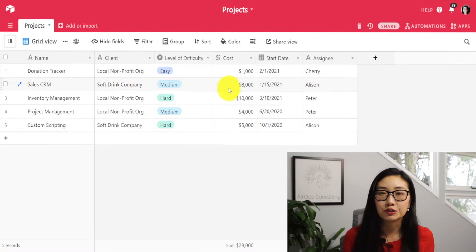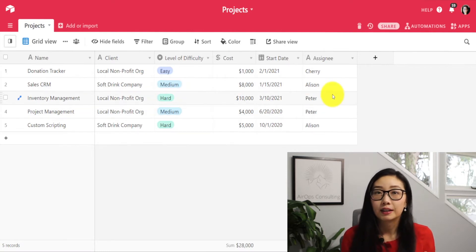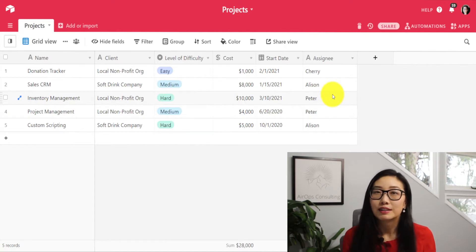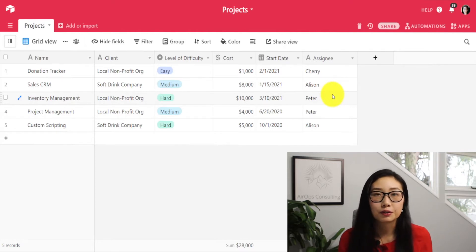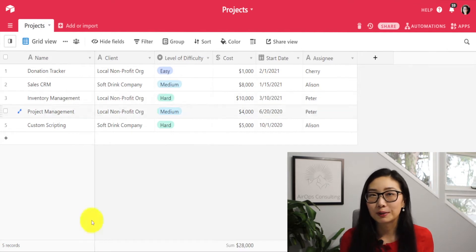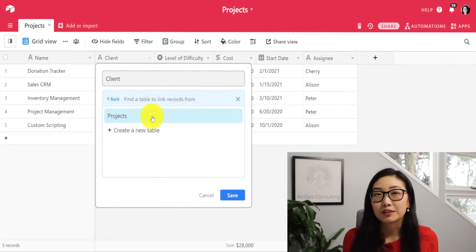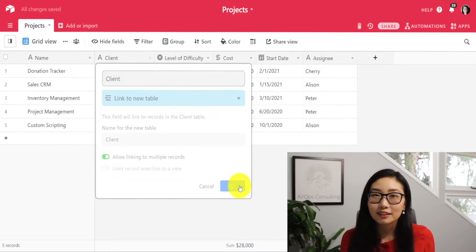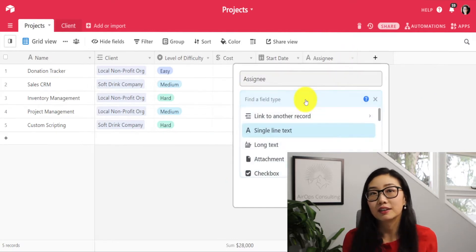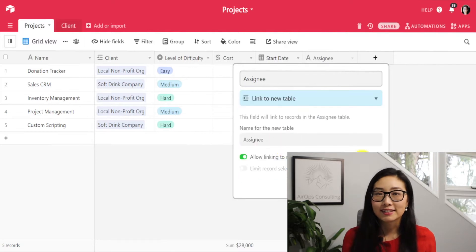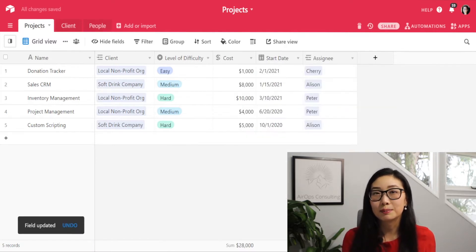The first thing we're going to do is set up the client table and the assignee table as two different tables, so you can go ahead and create those linked fields. If you're not sure how to create linked fields or don't know what linked fields are, you can watch our previous video on linked fields. I'll first convert my clients column into a separate table called clients. Then I'll convert the assignee column into its own table as well — in this case, I'm going to name my assignee table the people table.